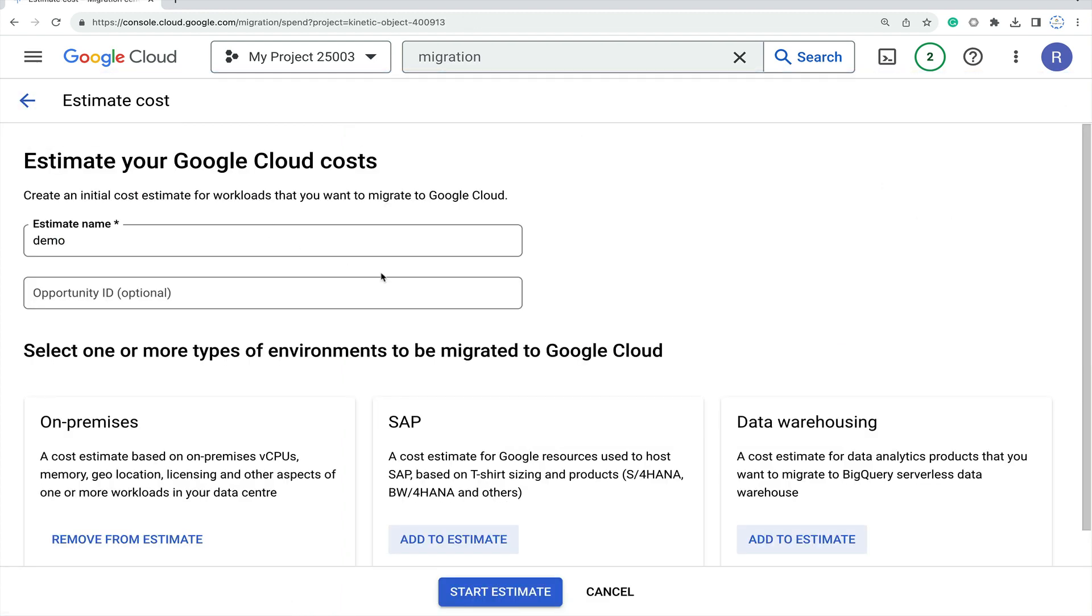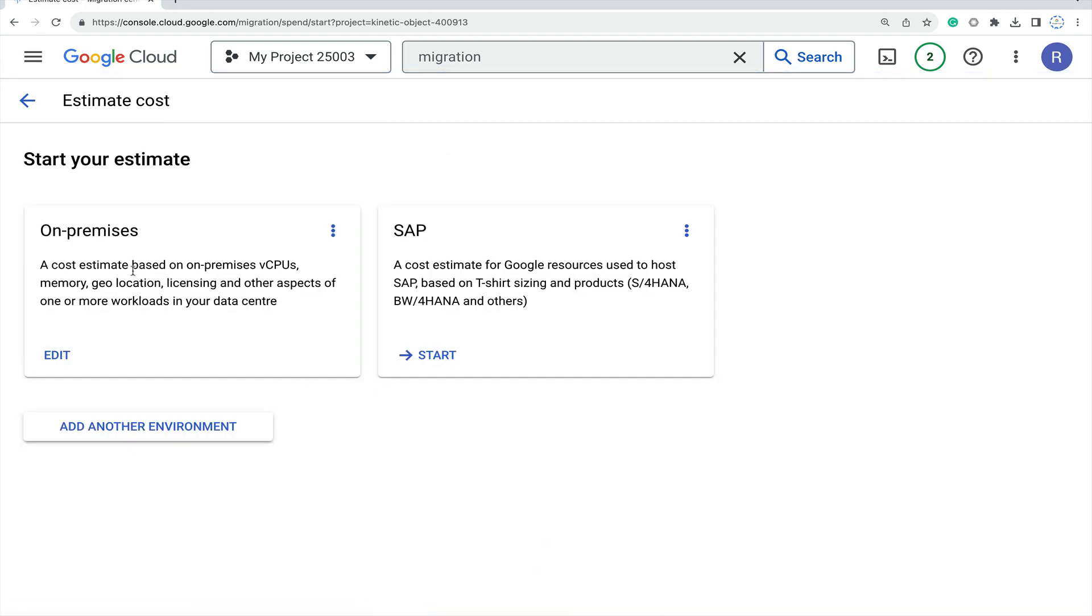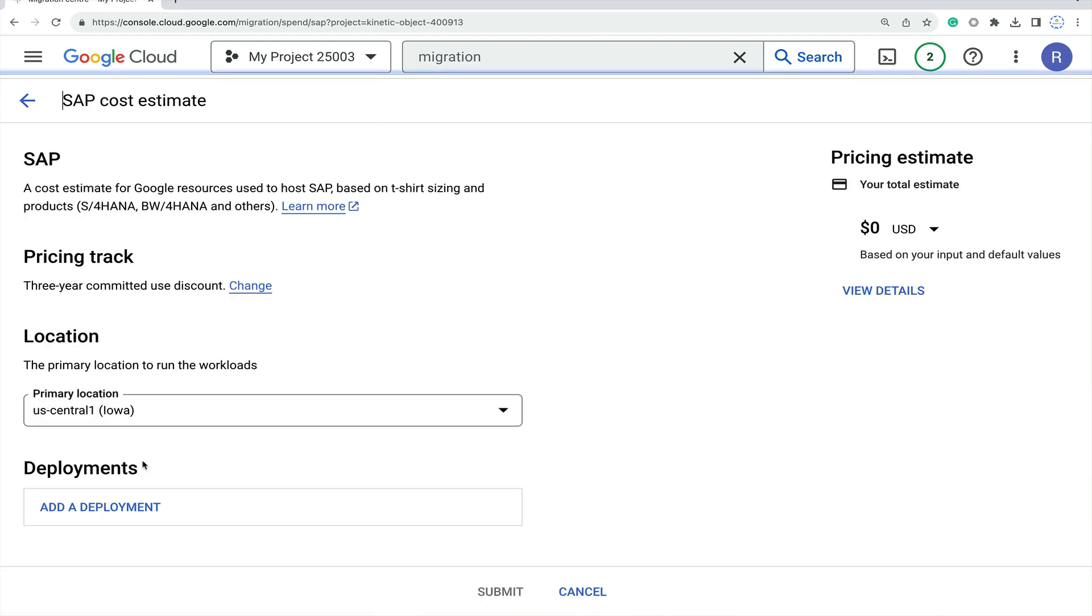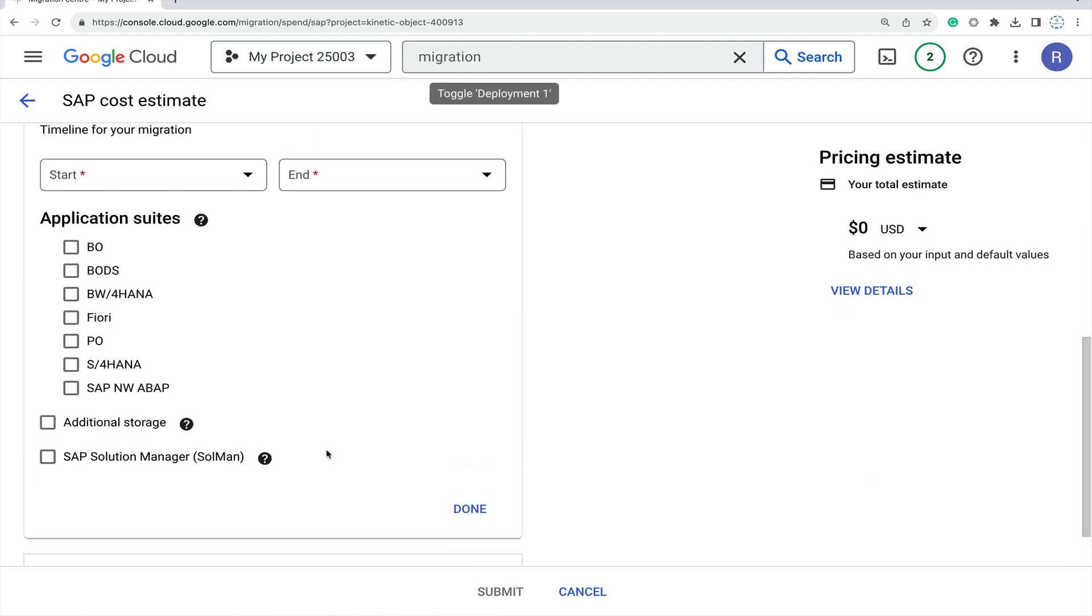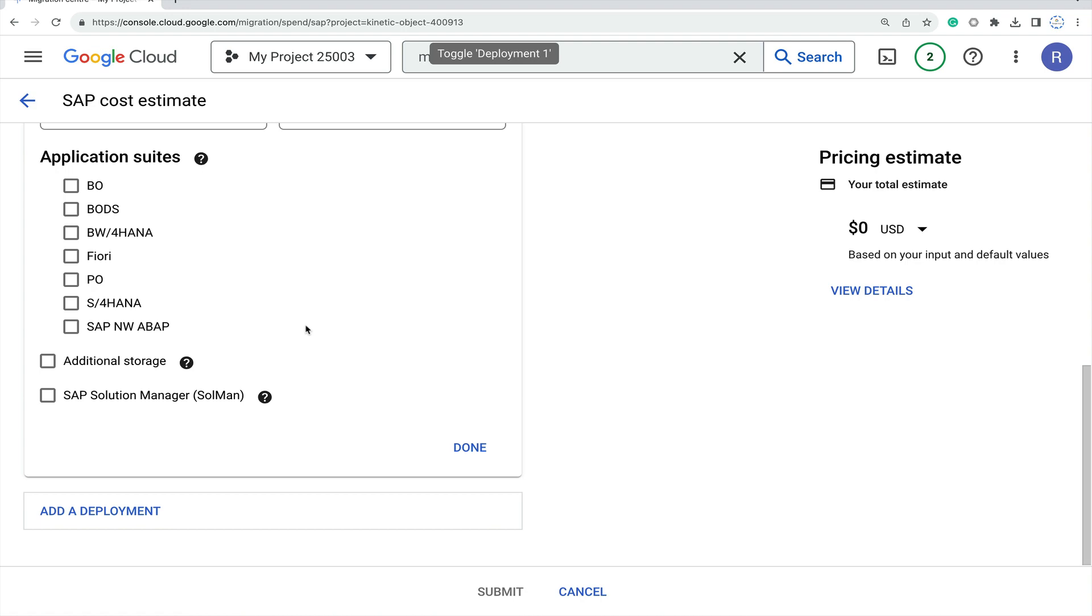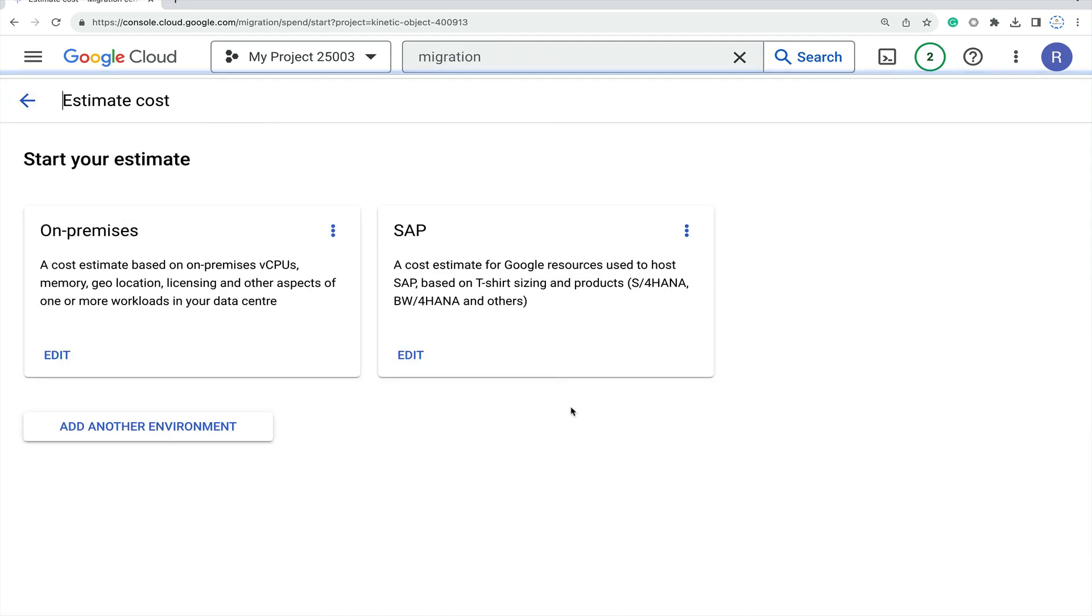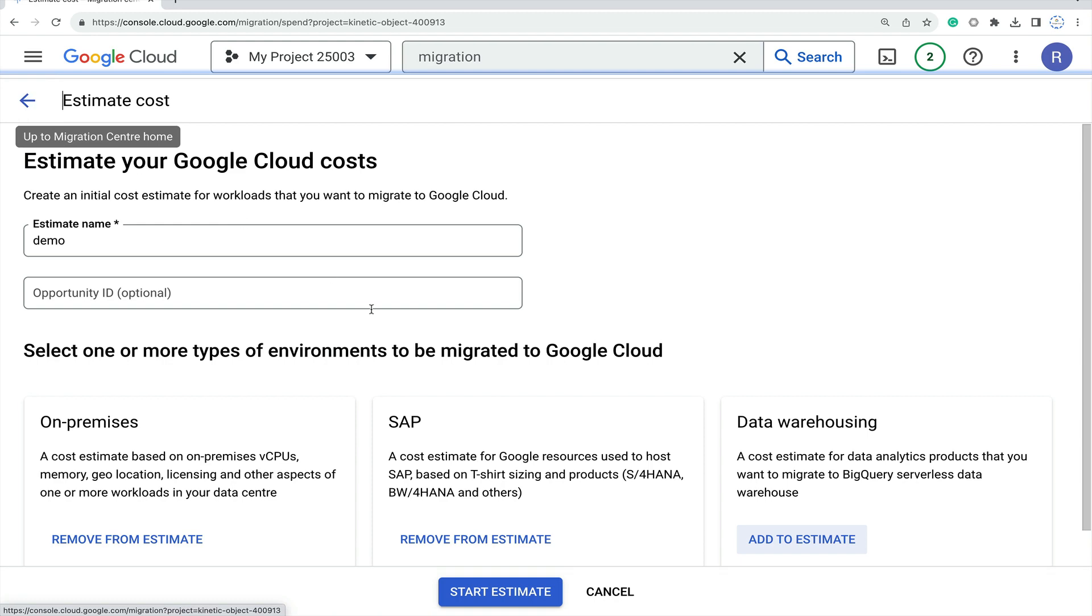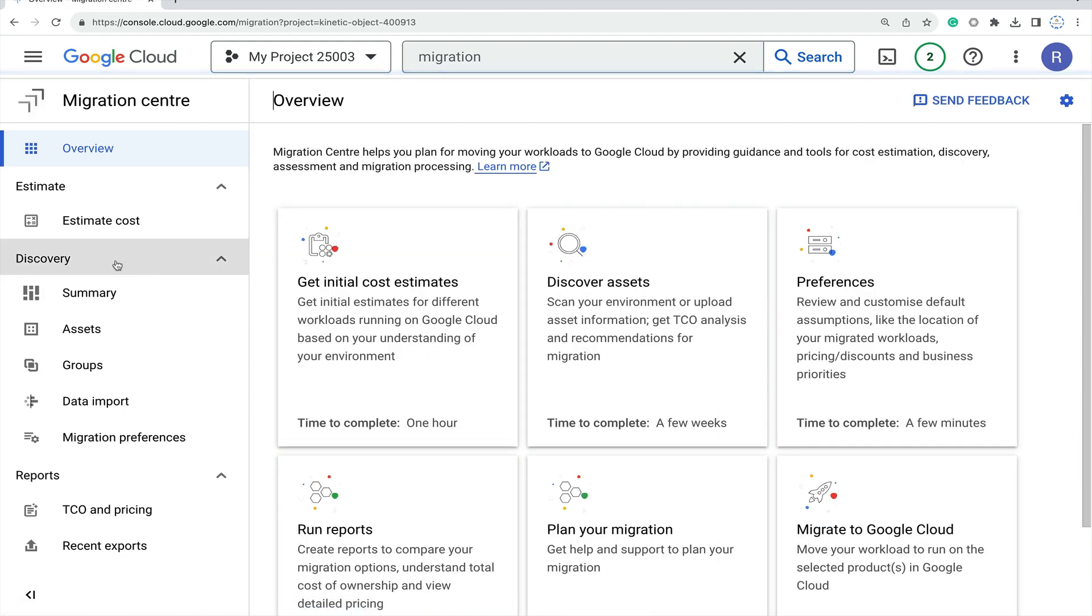If you go through the details it will definitely help. I'm just quickly going through the overview. If you click on add estimate, it will start the estimate. This is the application suite - what applications like SAP HANA, S/4 HANA, or BO. All these kinds of details. This is the GUI option where based on your requirement you input that. Likewise, data warehousing will also do that. This was the estimated cost part.